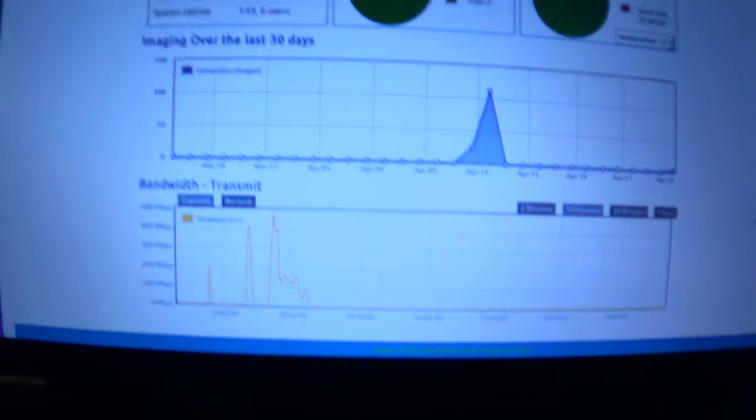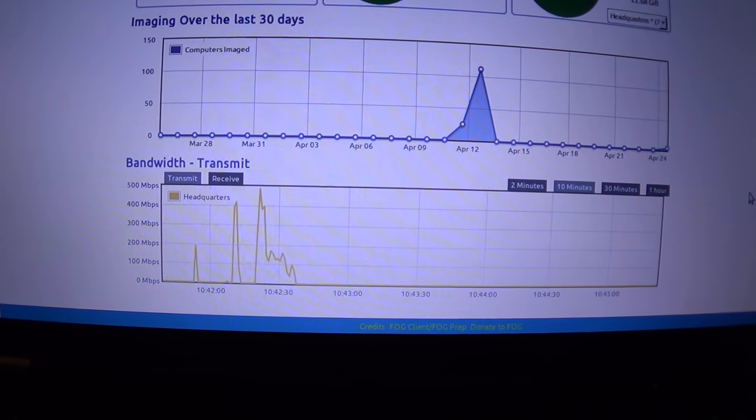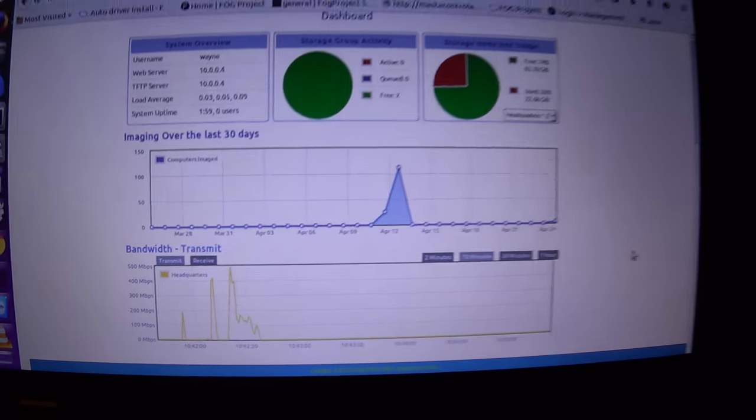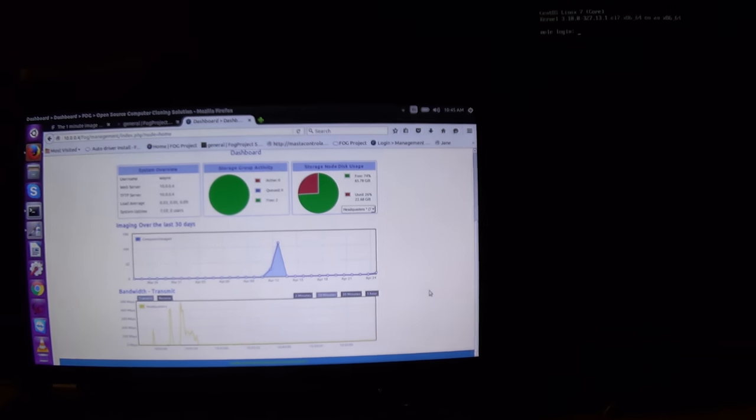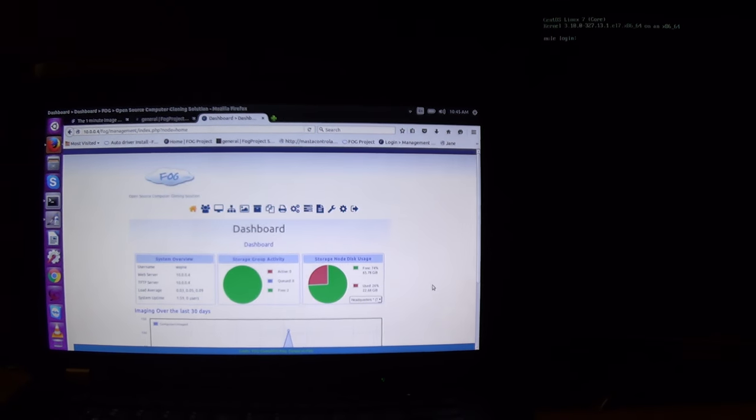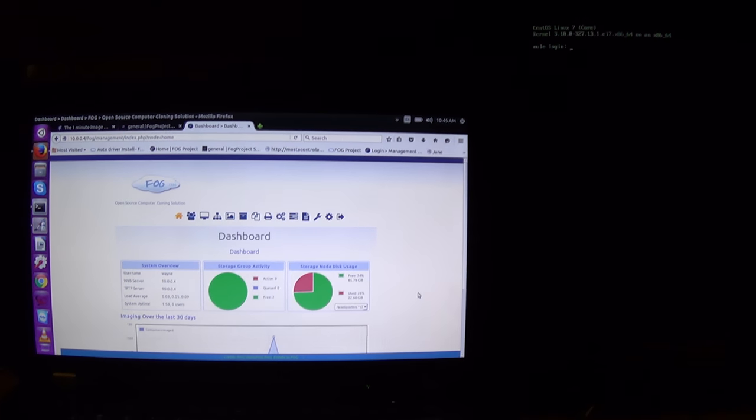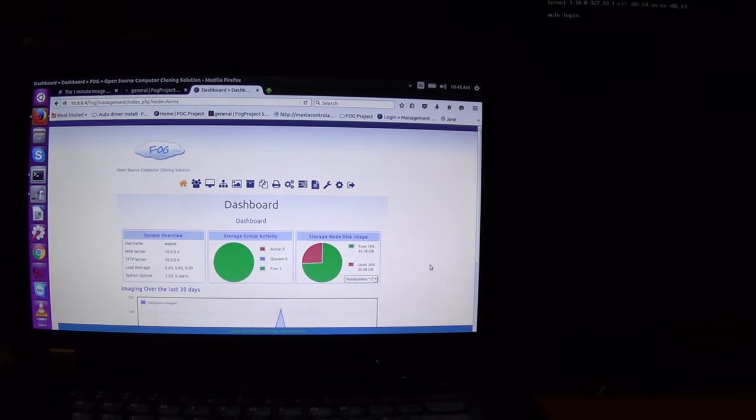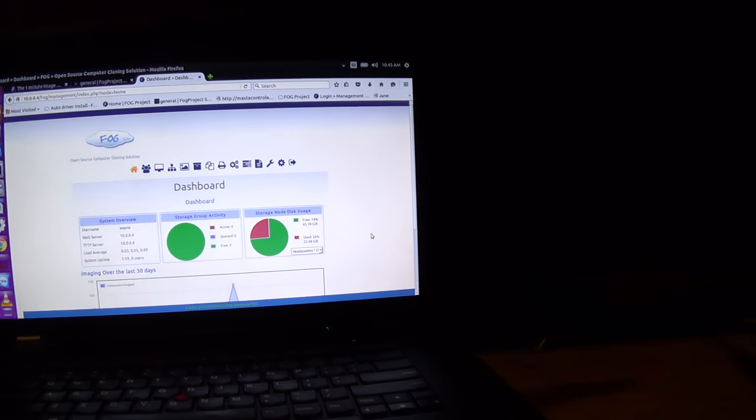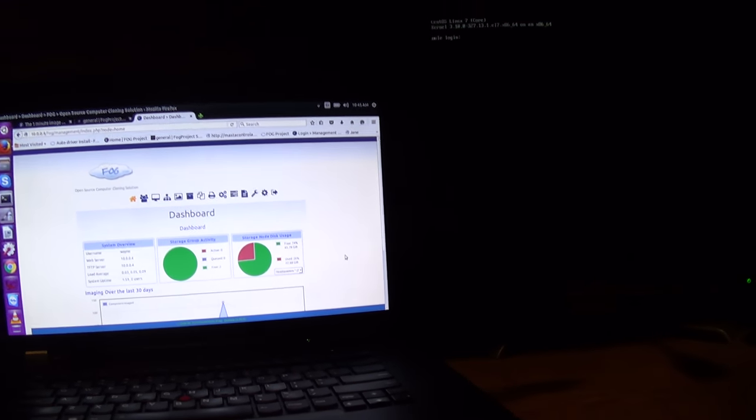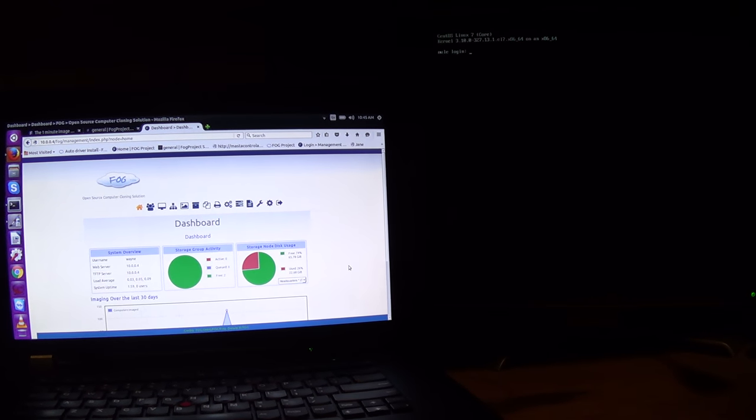So, that whole imaging process took less than a minute with fog trunk, which is what will eventually be fog 1.3.0. Good to go. Thank you.